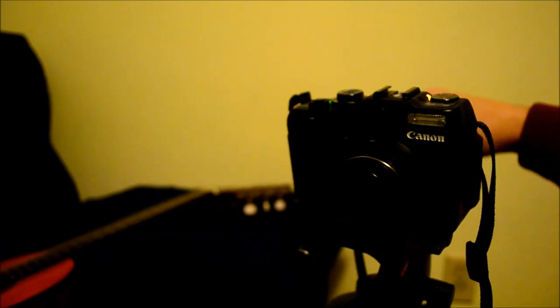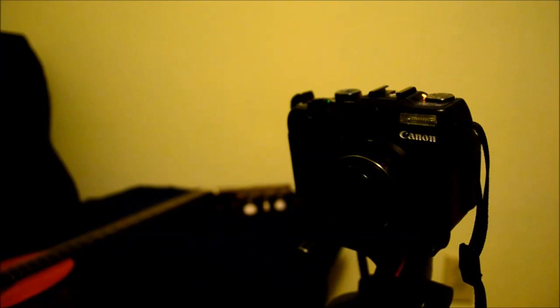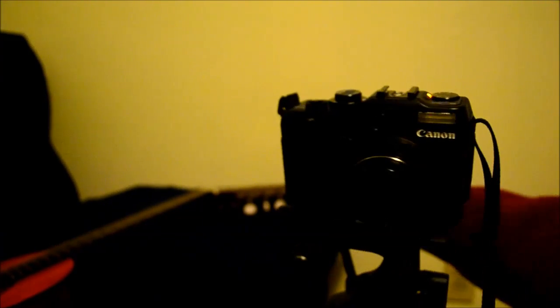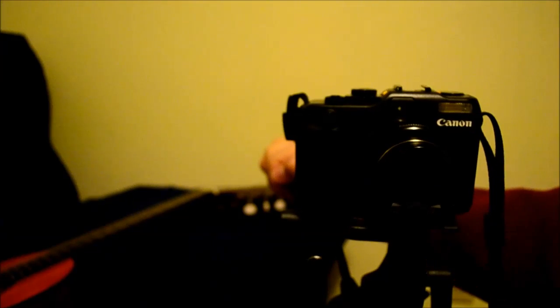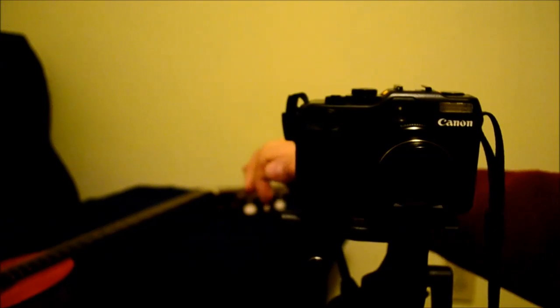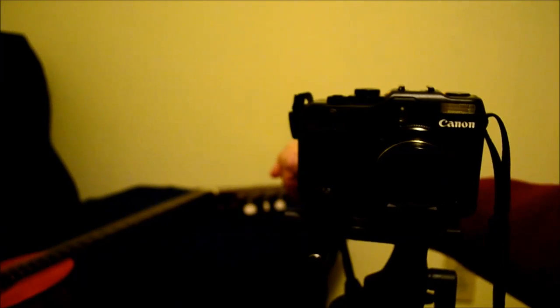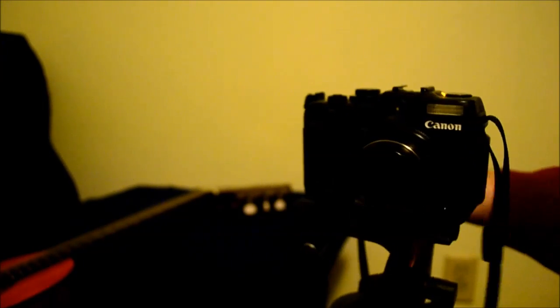Alright, just a quick demo of the auto exposure lock on my Canon G12 and you'll probably see this on a couple of the other Canons as well.